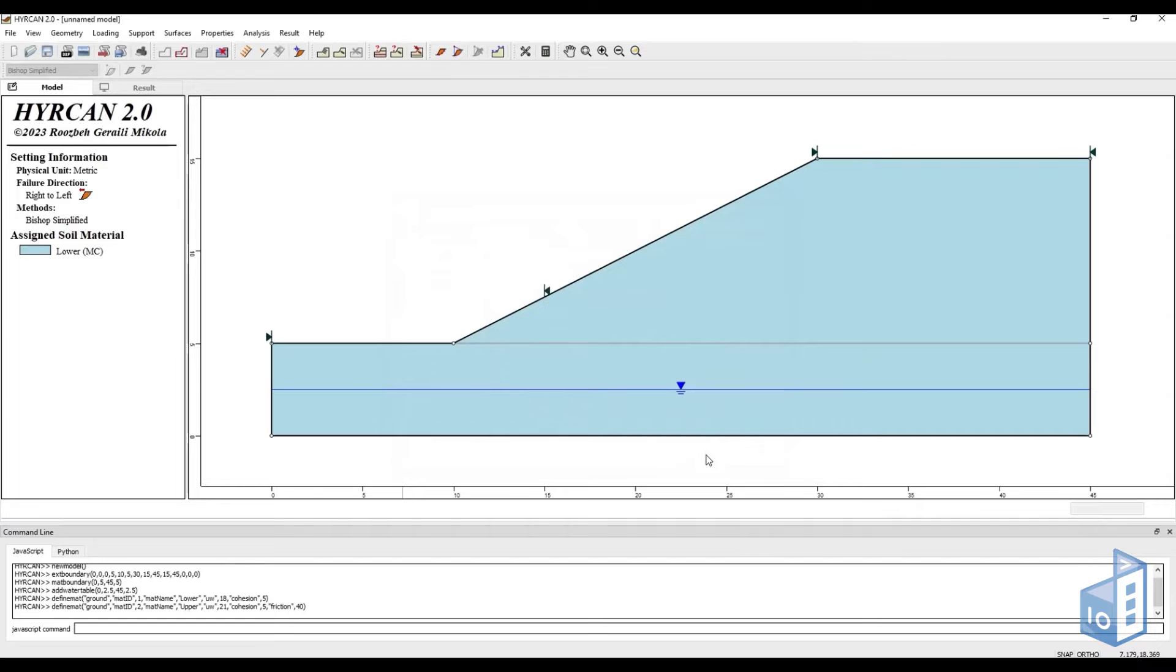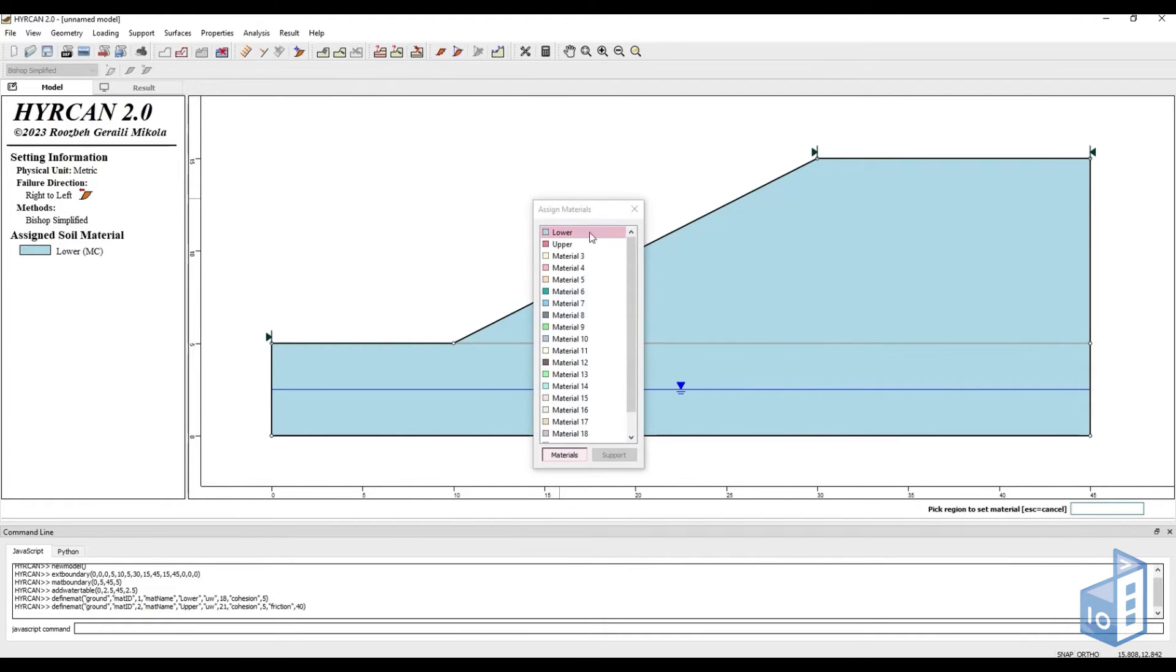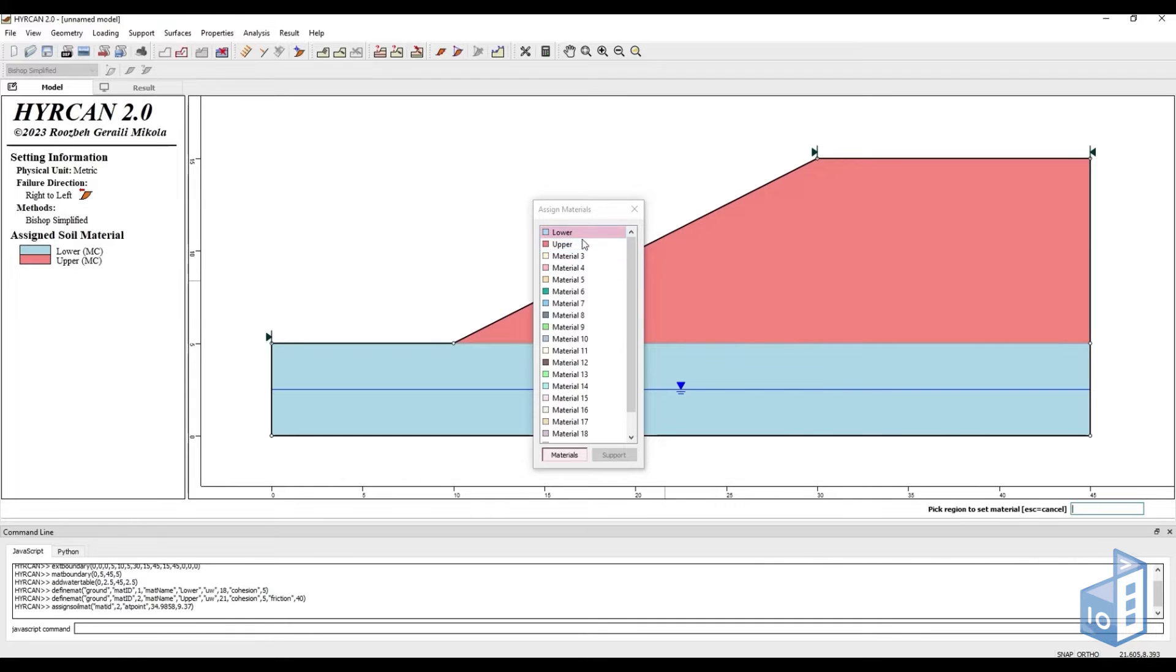Next, we can assign material to layers by clicking on the assign properties icon. To do so, we just need to click on the desired material and then on the geometry layer we want to add it to.